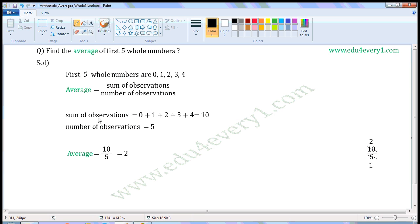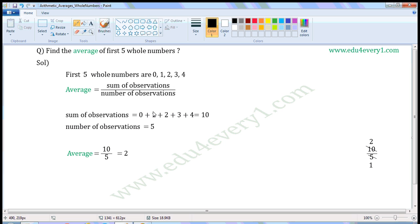Now, sum of observations is equal to, we have to add these numbers: 0 plus 1 plus 2 plus 3 plus 4. 0 plus 1 is 1, 1 plus 2 is 3, 3 plus 3 is 6, 6 plus 4 is 10. So, sum of observations is equal to 10.